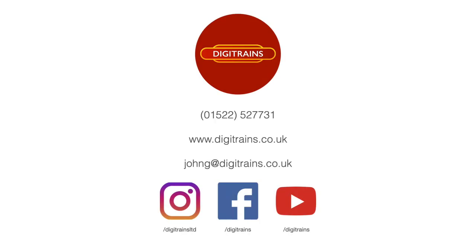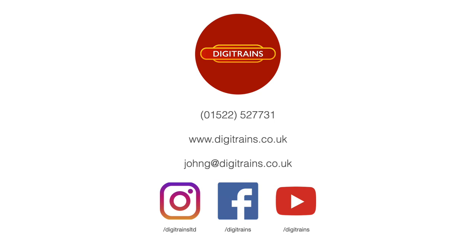Thank you for watching. I hope you've enjoyed the video and found it useful and interesting. If you're watching on YouTube, please don't forget to click like and subscribe so you don't miss out on any future videos, and please leave a comment in the section below. If you're interested in getting decoders, sound or non-sound, installed in locos, please get in touch with our workshop team either by email johng@digitrains.co.uk or over the phone on 01522 527731. Thanks for watching, and we'll see you again next time.